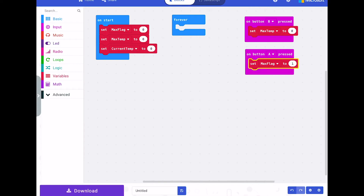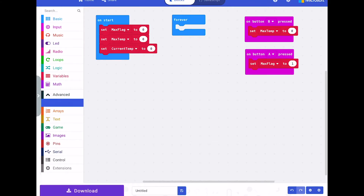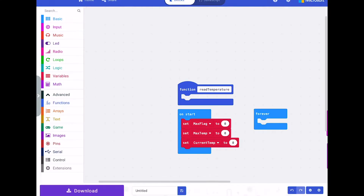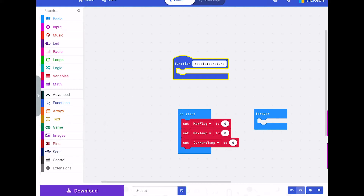We'll drop that in there. Now we need to start looking at the functions that are going to go in the forever loop. One of them is read temperature, so let's create a function — make a function — and we're going to call that 'read temperature' and click done.